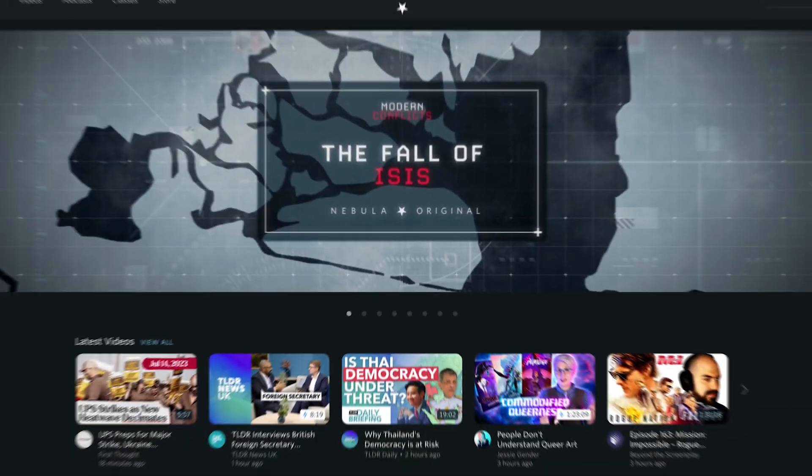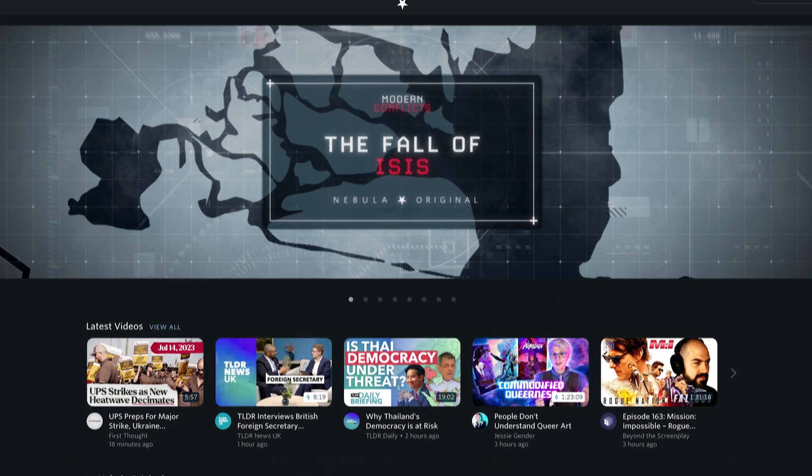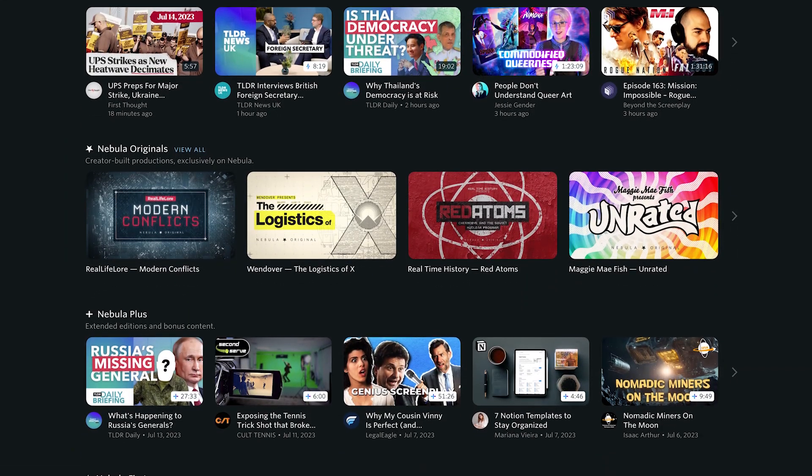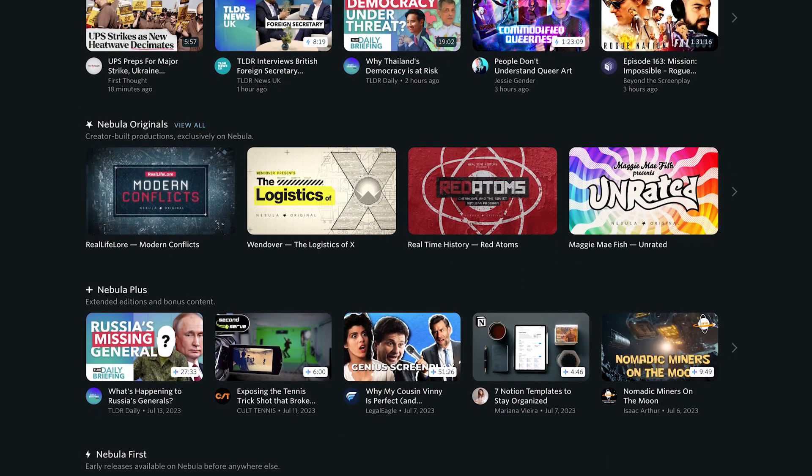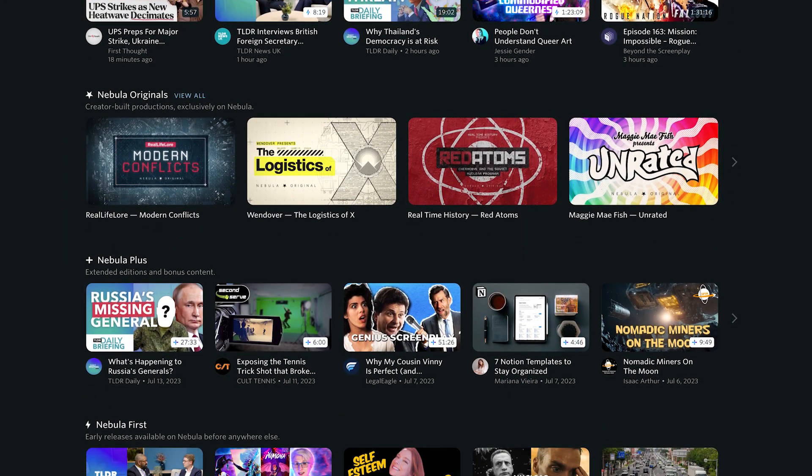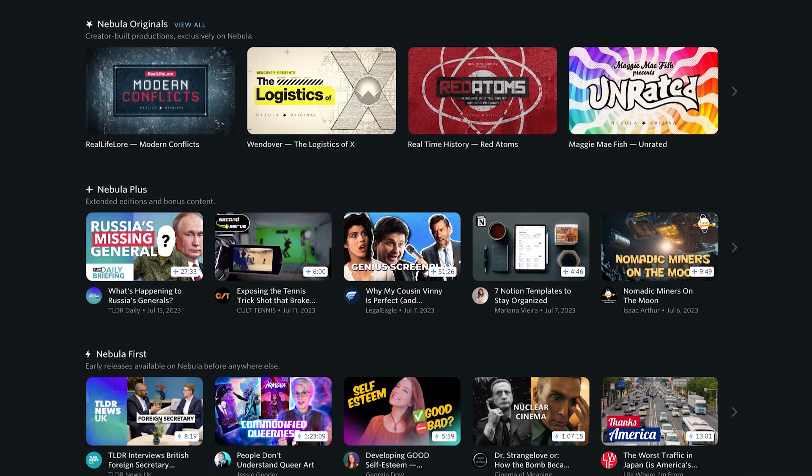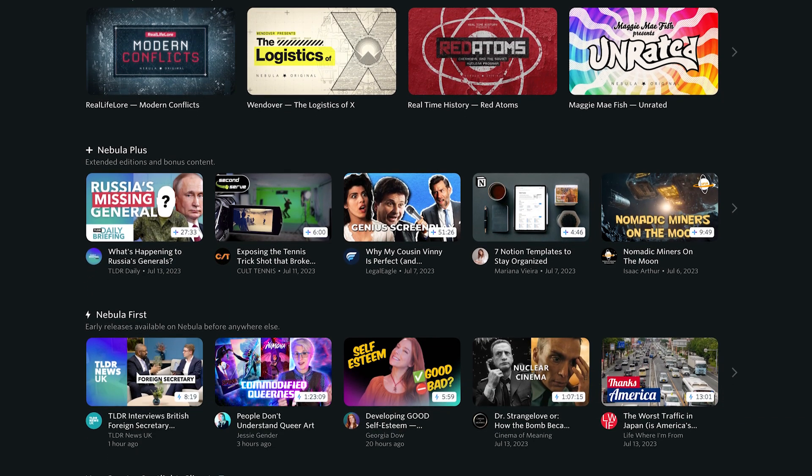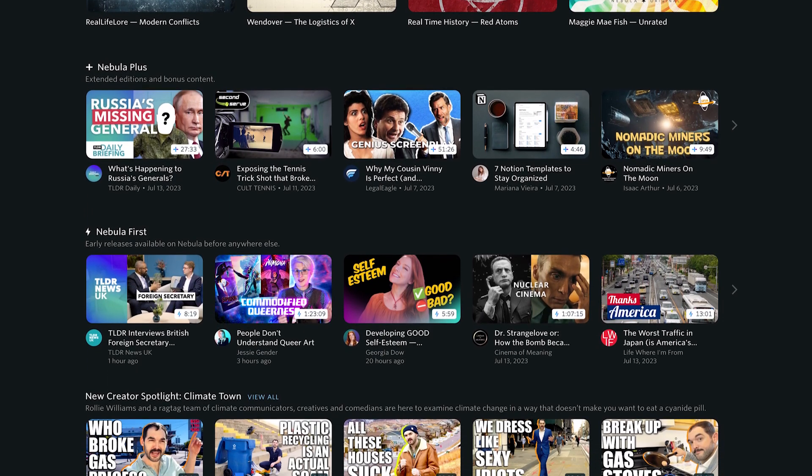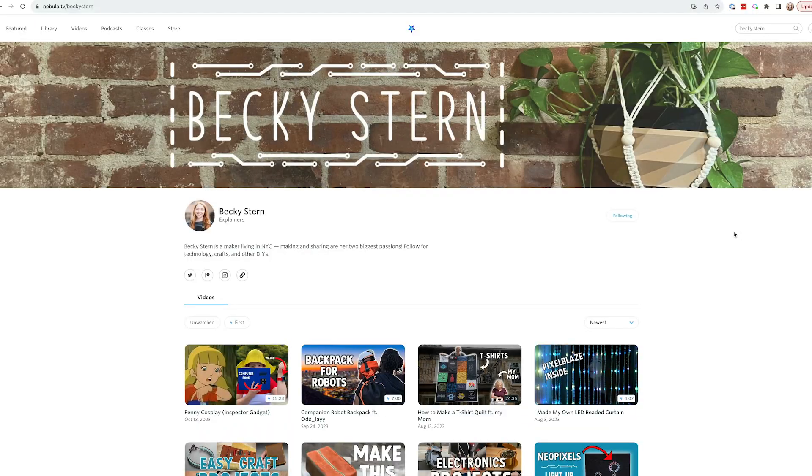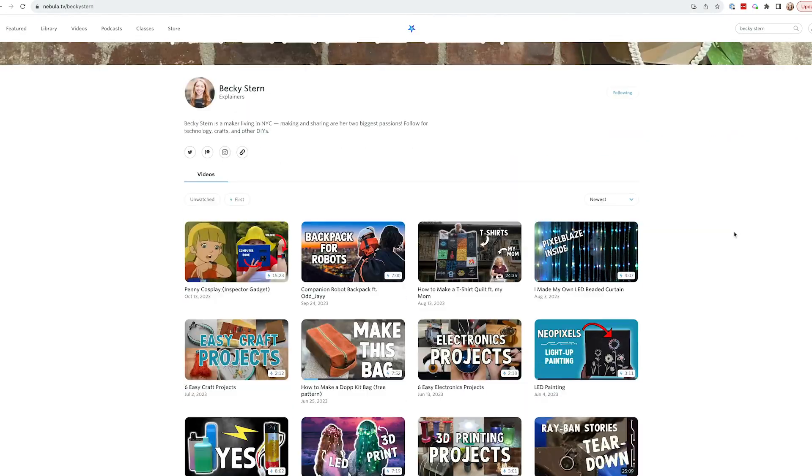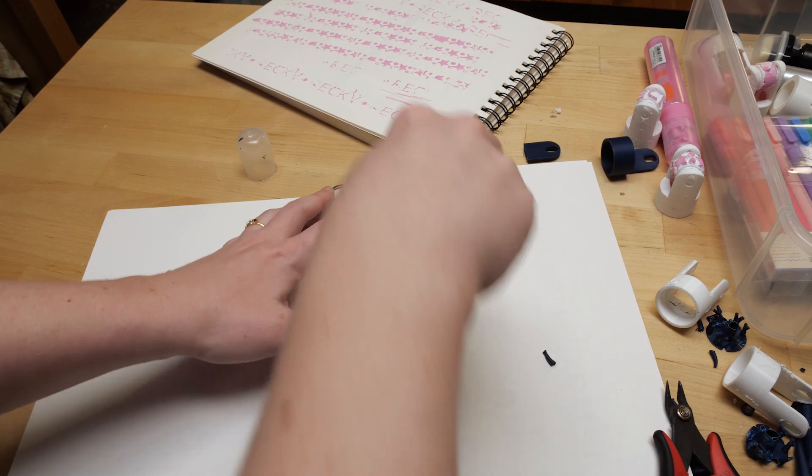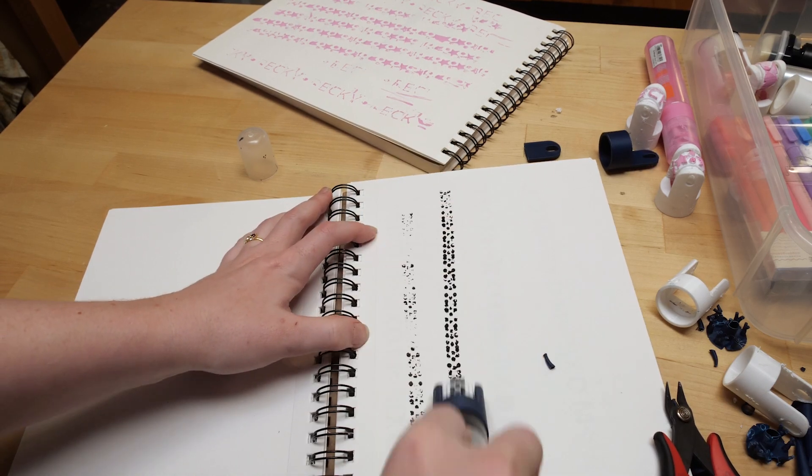If you sign up for Nebula using the link below, you'll get a year of Nebula for $30, or a little over $2.50 a month. You'll not only get access to all the awesome stuff Nebula offers, but also a portion of your subscription fee goes directly to me. Thank you so much for your support.